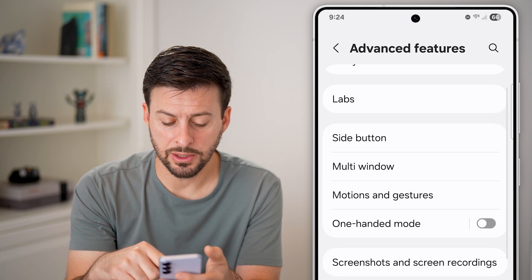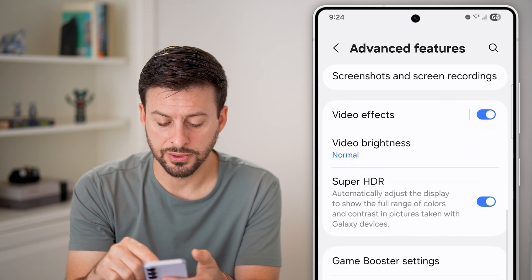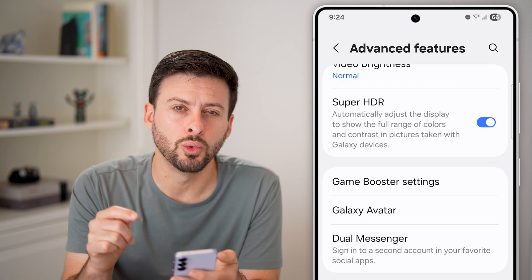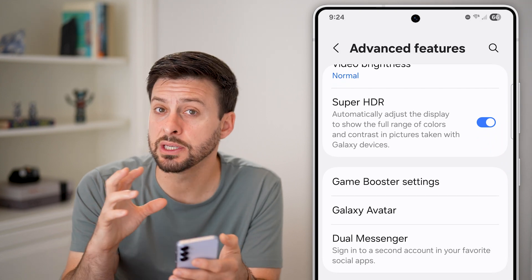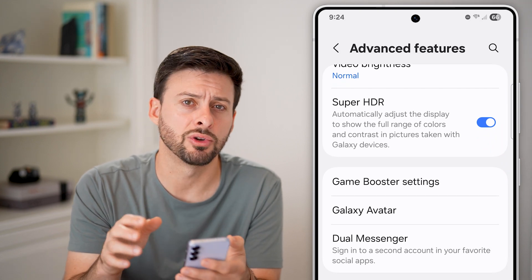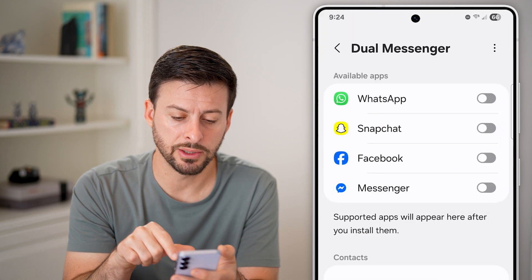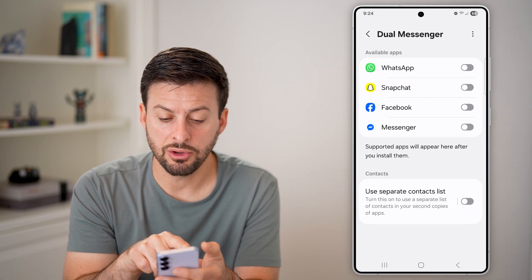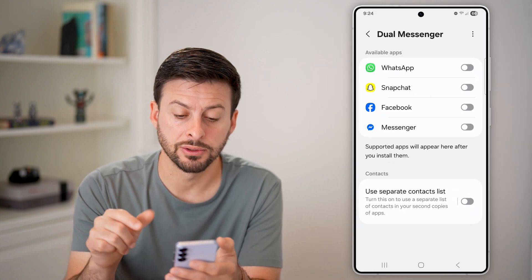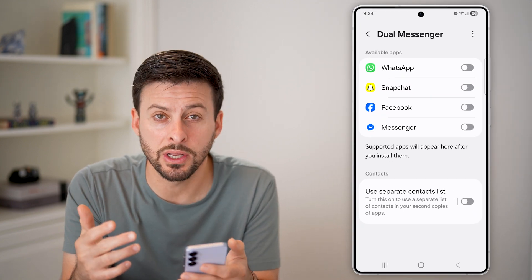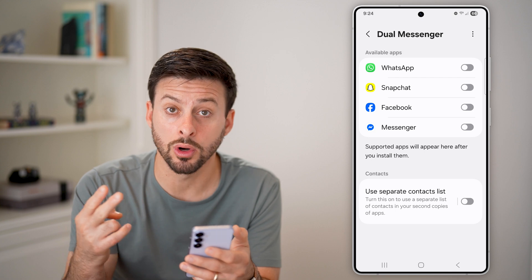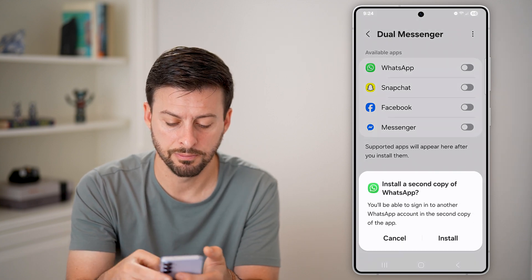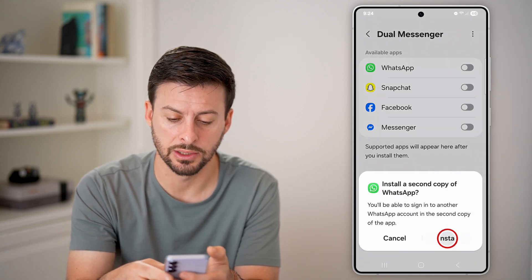From here, all we need to do is scroll down, because at the very bottom you'll see Dual Messenger — this is built into your Android. Tap on Dual Messenger. It says you can sign into multiple accounts, so if I wanted dual WhatsApp accounts, I can turn this on and hit Install.